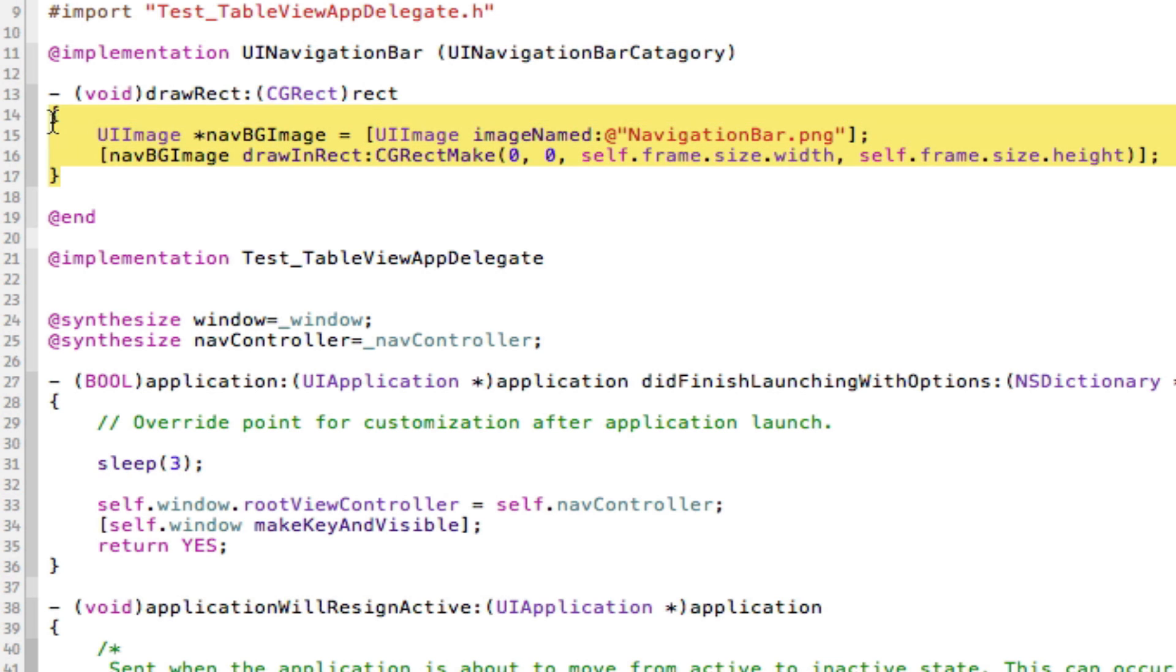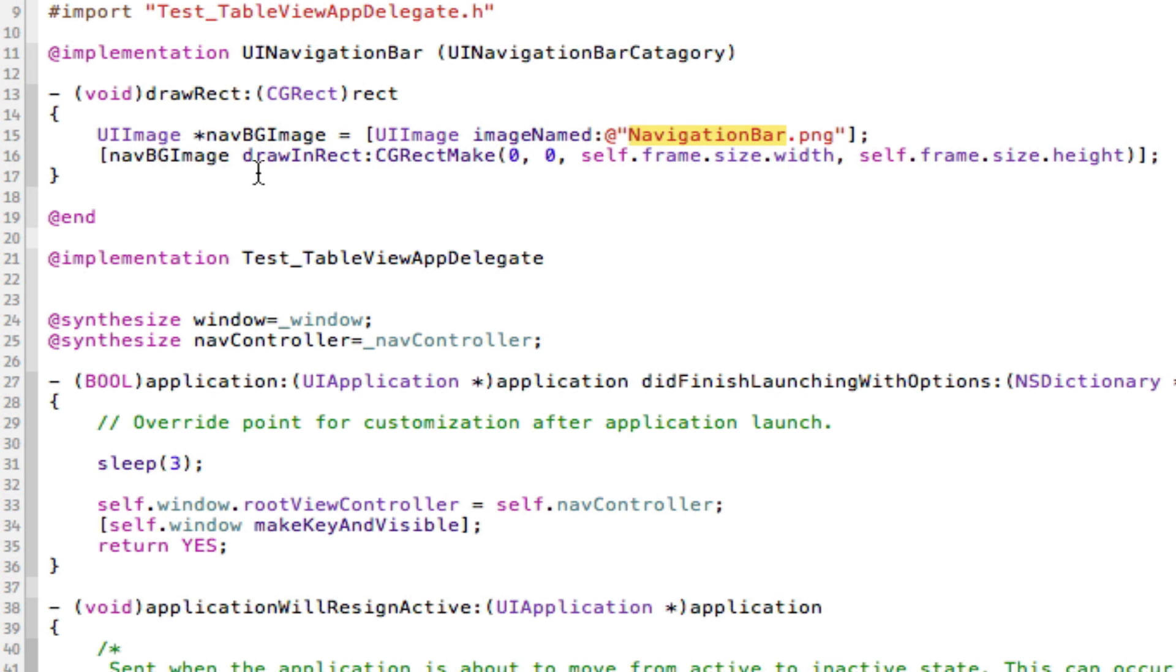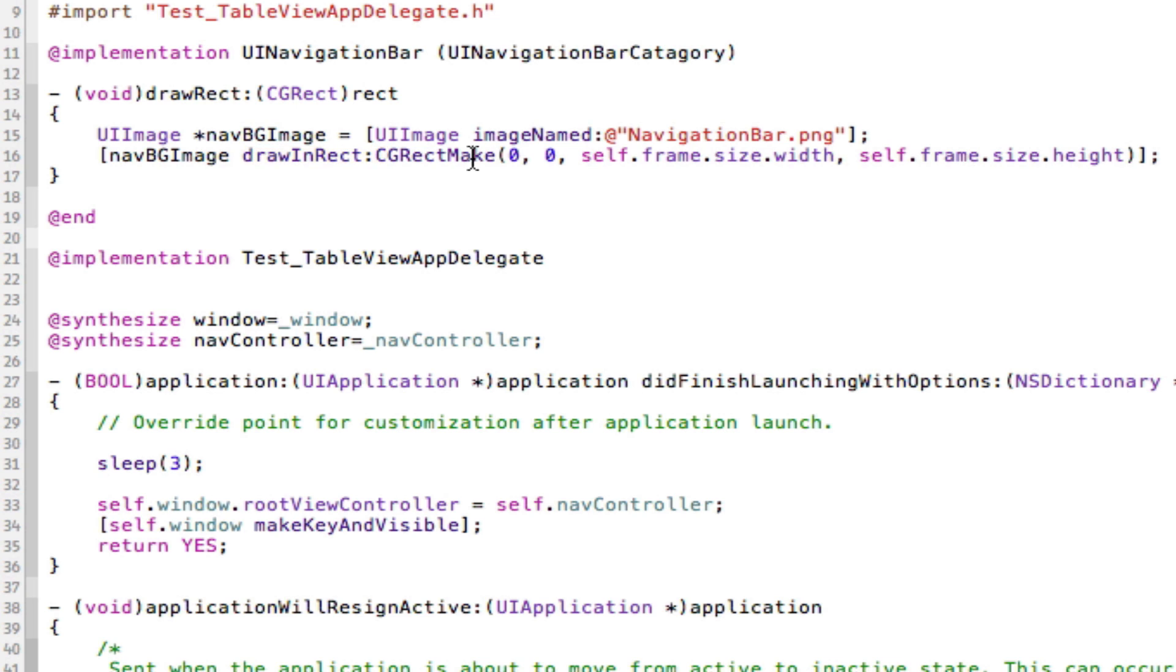In this implementation of the navigation bar, I change its draw rect method to make sure it puts the navigation bar image into the background. I've made an image called navBGImage for background and told it to equal the image in our project that we just dragged in.